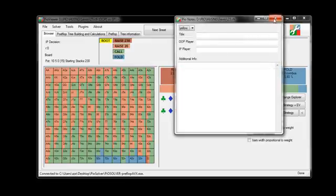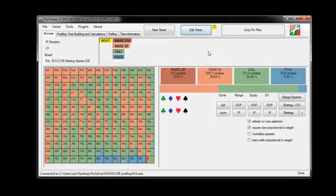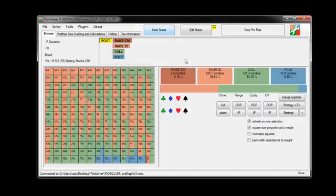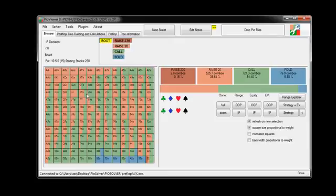But going on to our next option that we have here is the next street button. And this one I really like. I use it a lot, and you'll probably use it a lot if you use preflop sims like what this is here. But I also use it a lot for flop and some turns, but a lot of flop and a lot of preflop stuff.